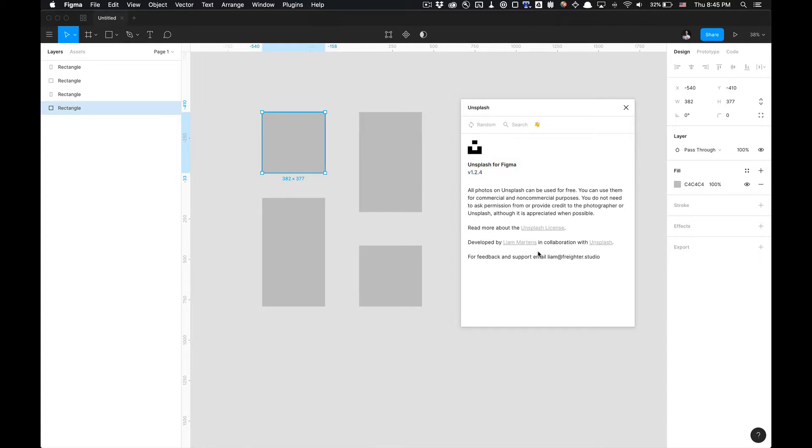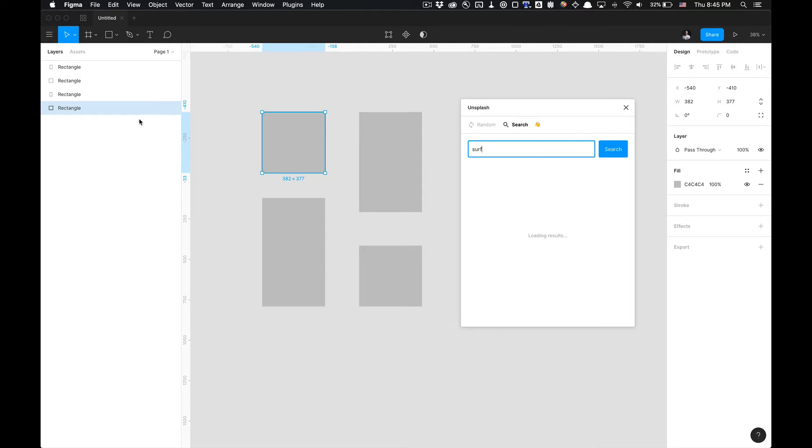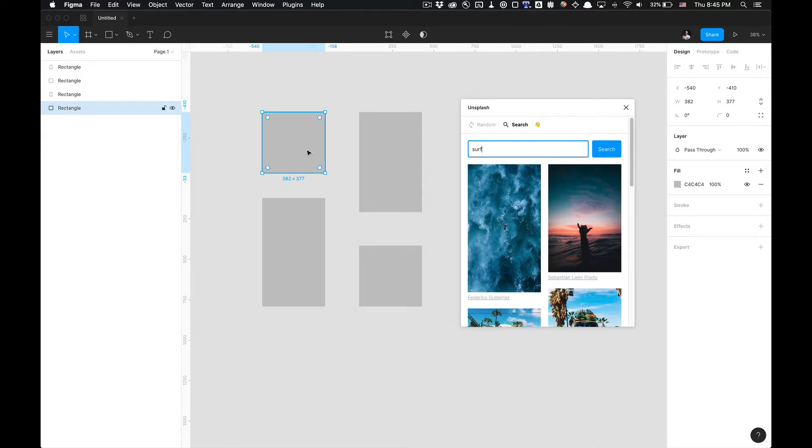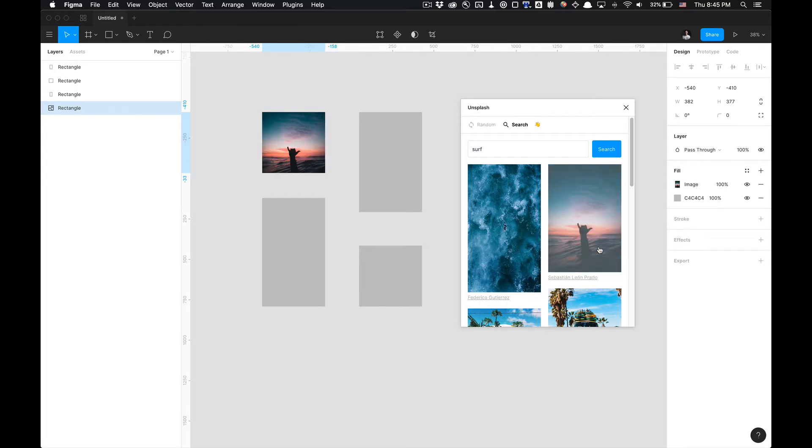And you can search certain things even that aren't tags. So for example, if I type in surf, hit search, I currently have this rectangle selected. I'm going to click on this picture by Sebastian Leon Prado, I'm going to select it. It'll automatically add it into the image.